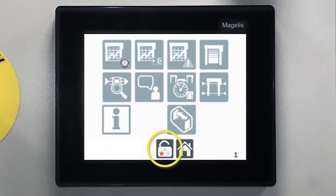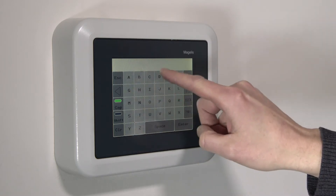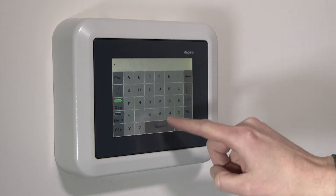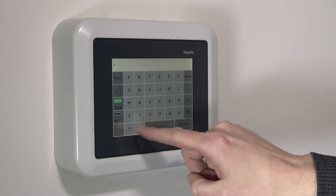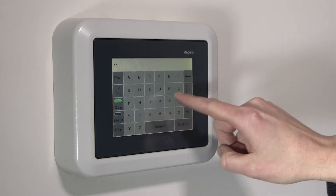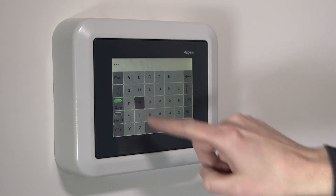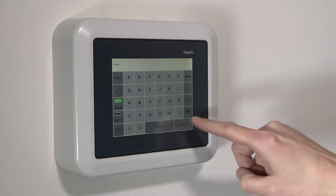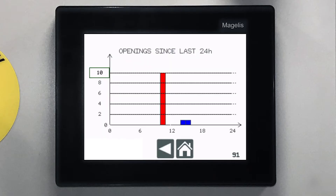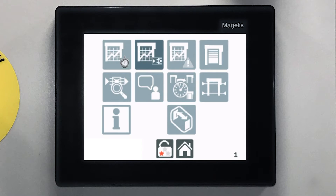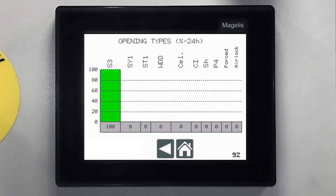The lock icon with illuminated stars indicates the access level. Although the user level is the most restricted, it still provides more info and options than most controllers. For example, it will show door cycles and most frequent activation methods.